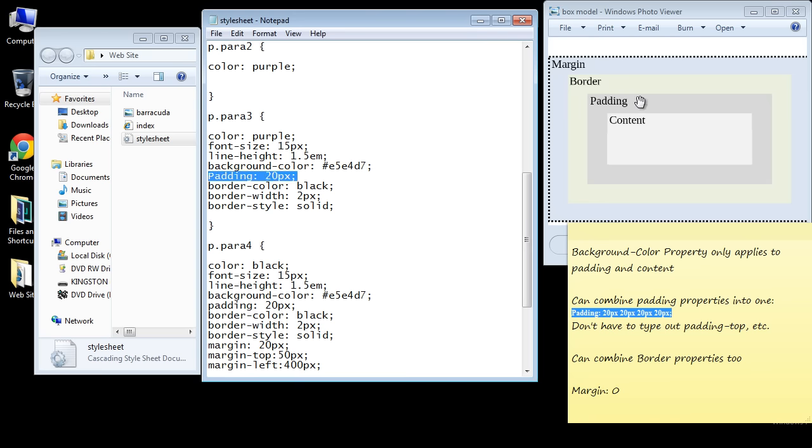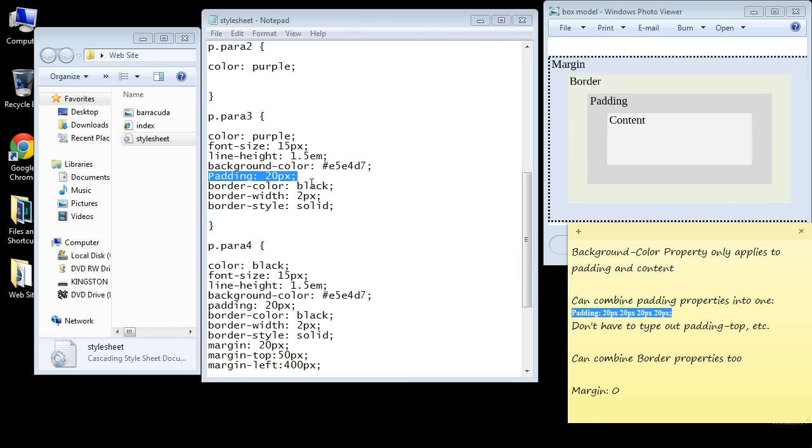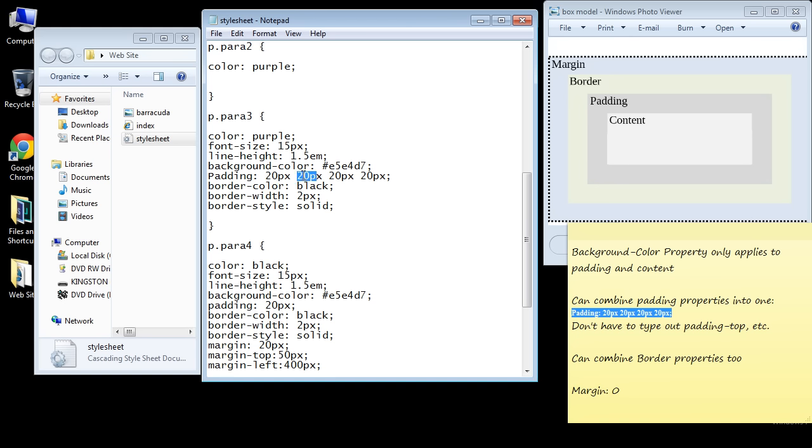We're putting 20 pixels of padding all the way around the content box. Let's go ahead and copy and paste this over here. So the way this works is this value equates to the padding-top value, this is for the right, this is for the bottom, and this is for the left.